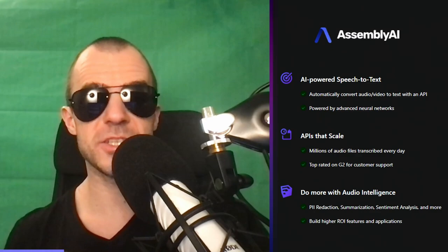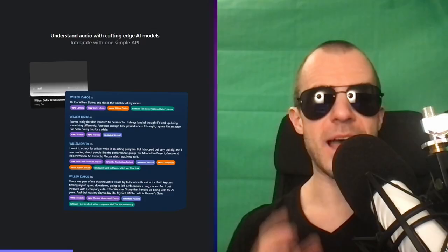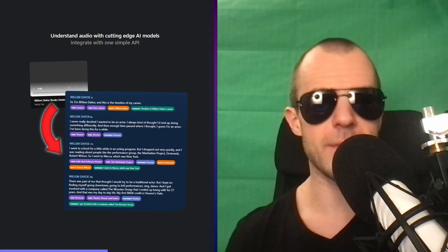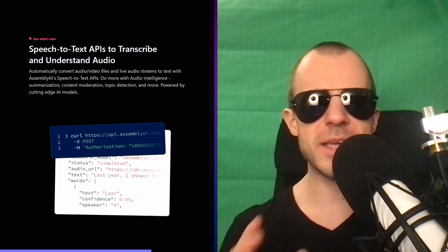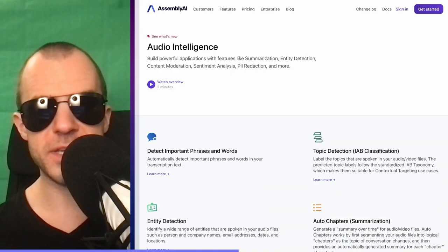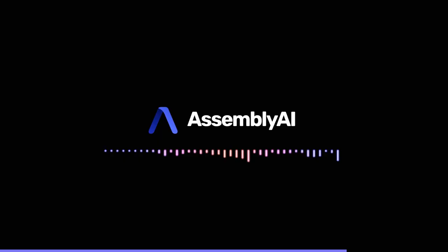A quick shout out to today's sponsor: AssemblyAI is an AI company that offers accurate APIs for speech-to-text. As a developer, you can use these APIs to automatically transcribe and understand audio and video data in just a few lines of code. AssemblyAI automatically converts asynchronous and even live audio streams into text. They have features like summarization, content moderation, topic detection, and much more. Check them out using the link in the description. Now let's get on with the video.